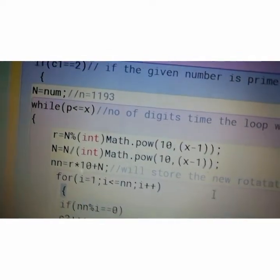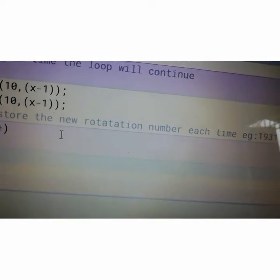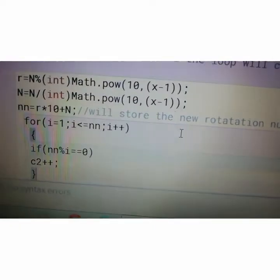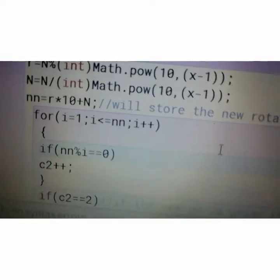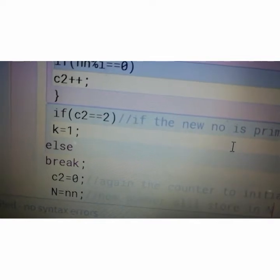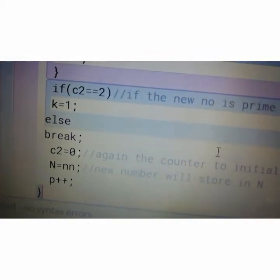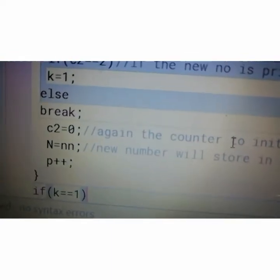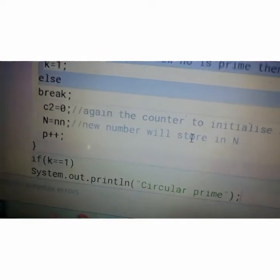If the number is prime it will come to the while part — r, n, and the new number will store the new rotation number each time. For example, first it stores 1931. Now we have to check whether 1931 is prime or not. This is the prime logic: a for loop with counter c2. If c2 equals 2, then K equals 1 — meaning if the new number is prime, K stores 1. Otherwise it will break. If it is prime, c2 is reset to 0 and p will increase.